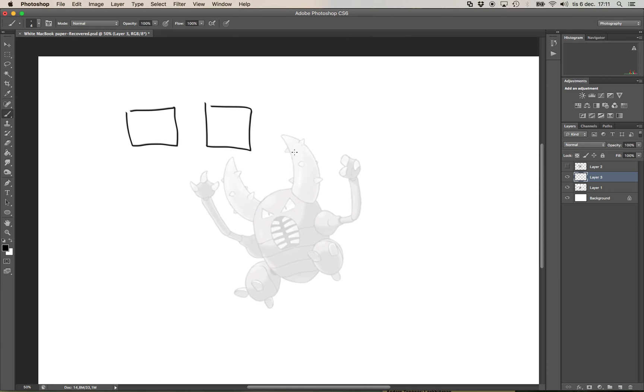This is of course annoying because if you draw something wrong you would like to be able to press CTRL Z to make something disappear.